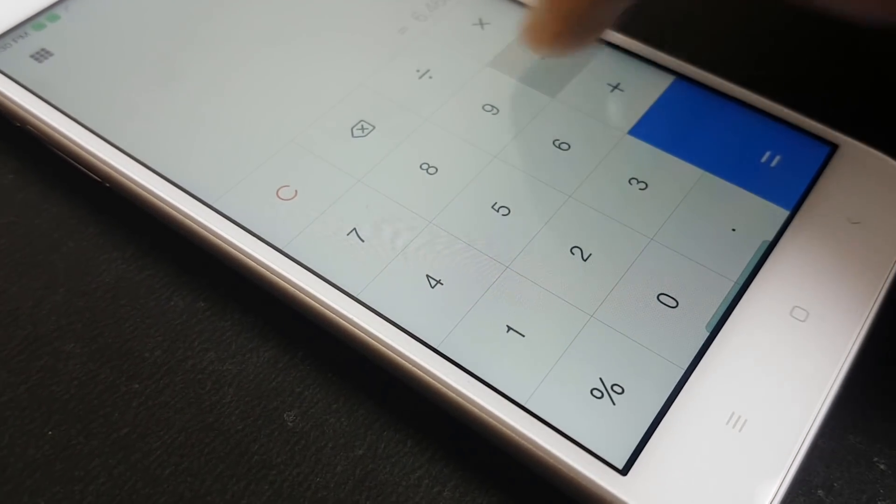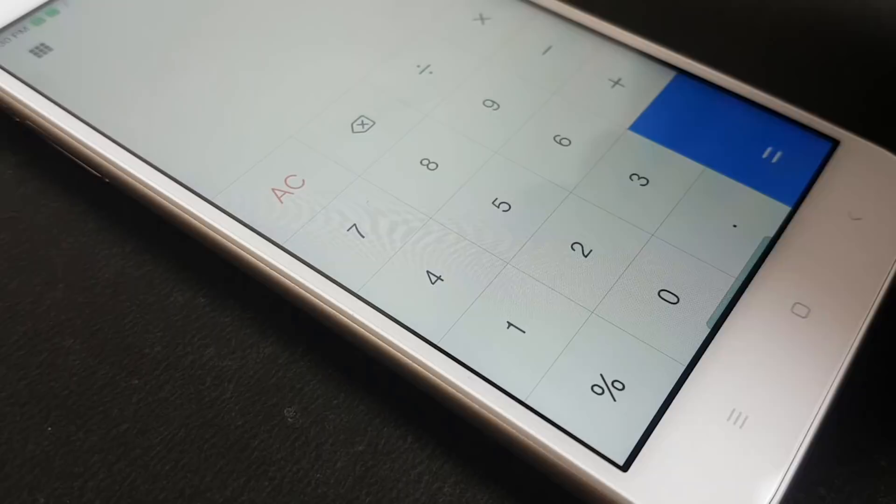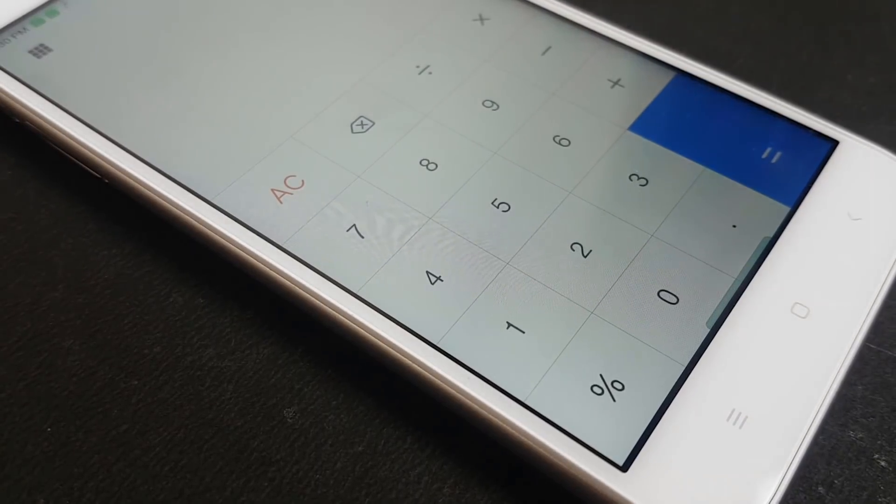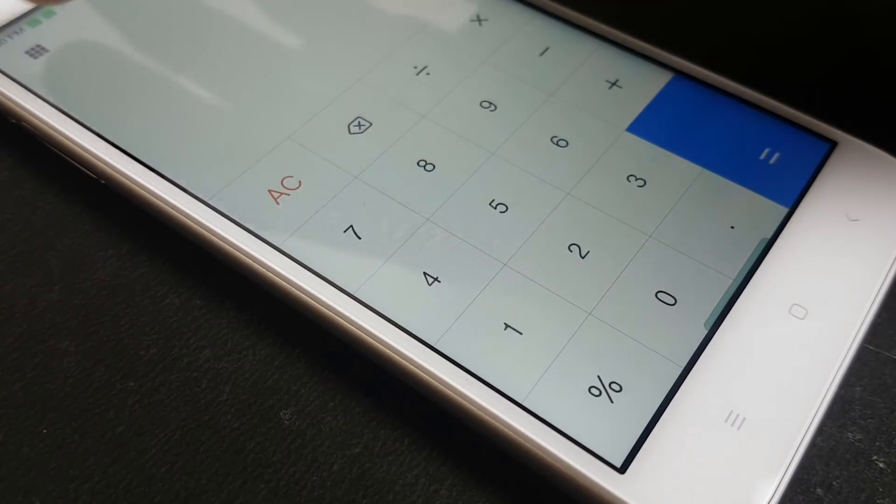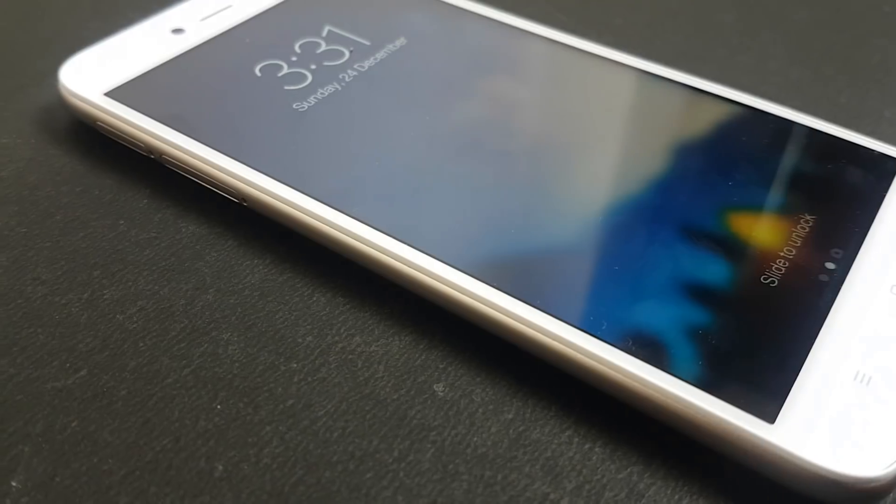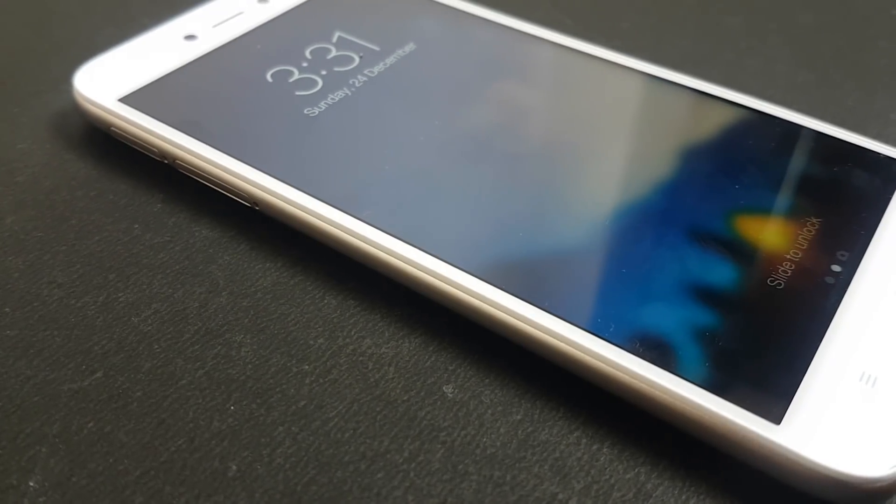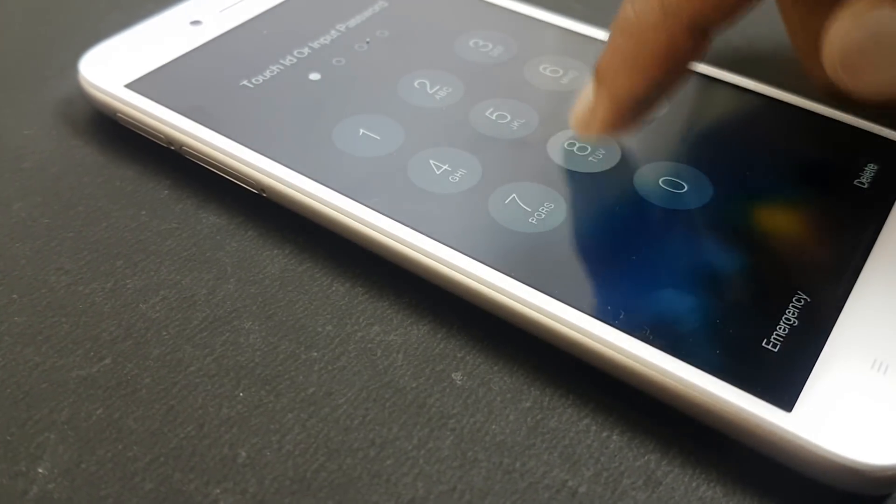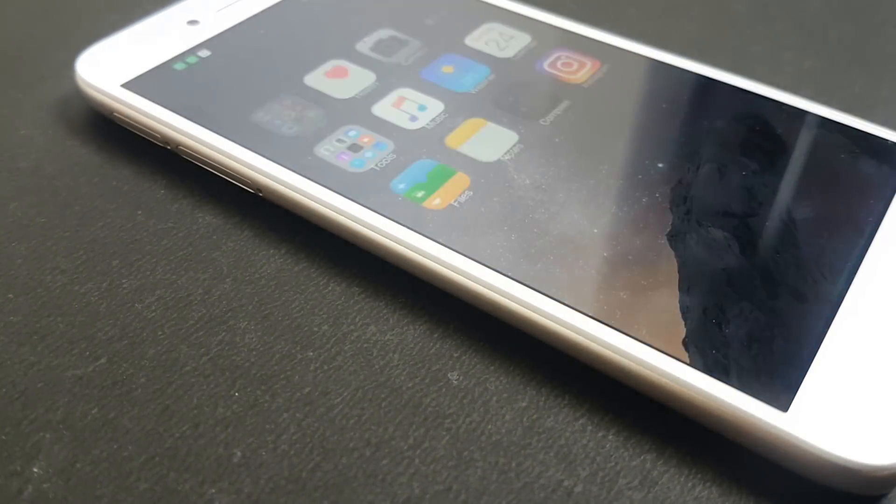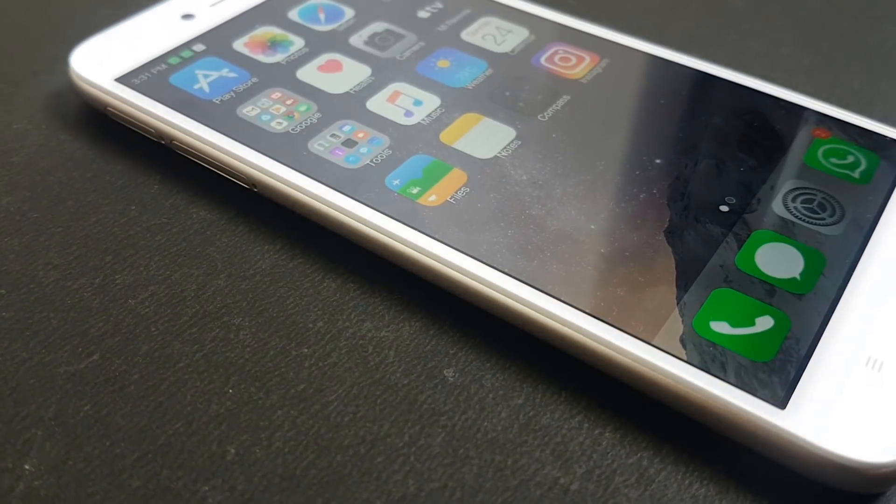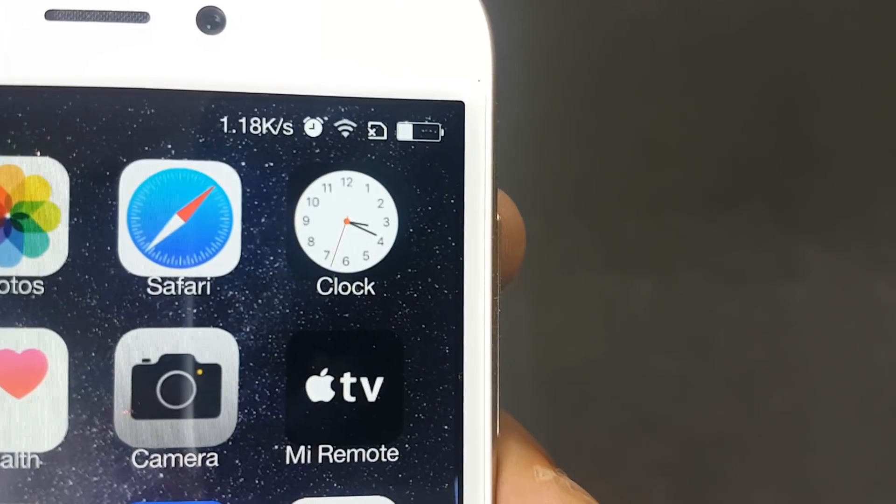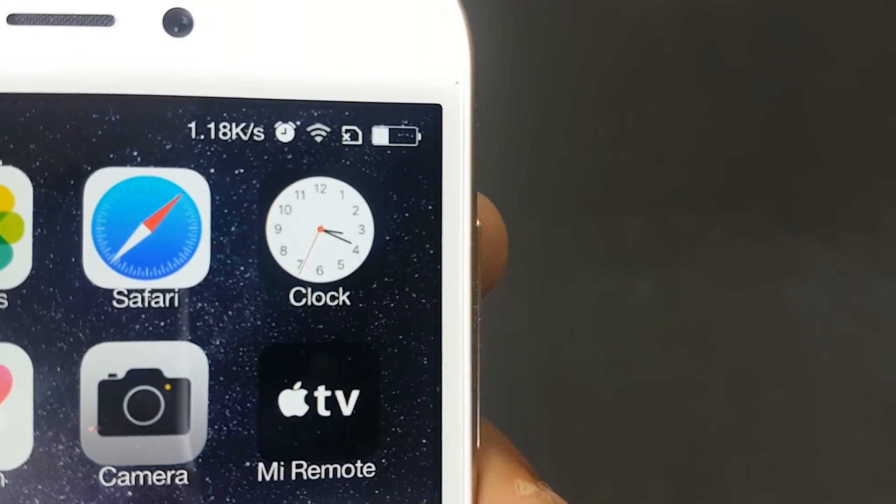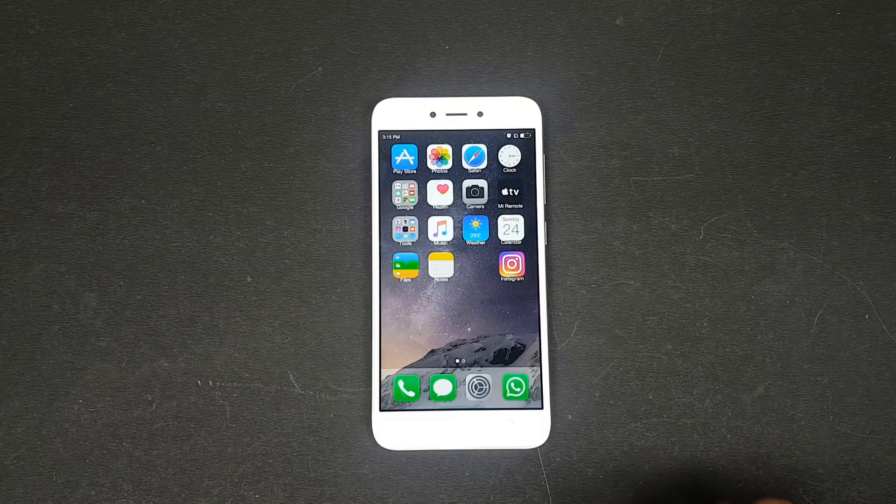You also have the calculator app which is present on iOS 11. You have many other options in the calculator app. This actually has the same UI which is present on Xiaomi devices. The same lock screen, the same passcode typing UI which is present on iOS, and the clock icons and other icons are also the same.